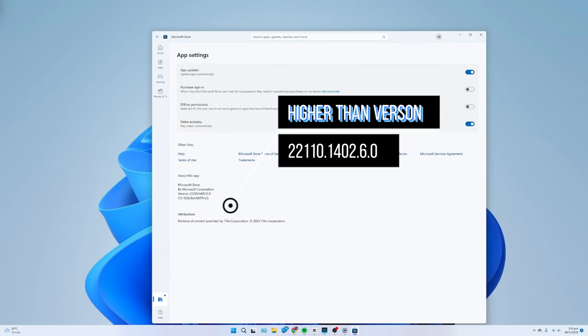After you complete the steps, you can enable the virtualization features on the UEFI firmware and Windows 11.